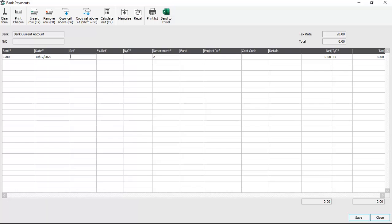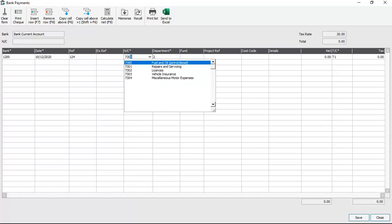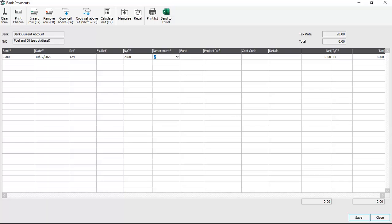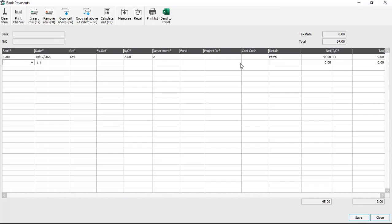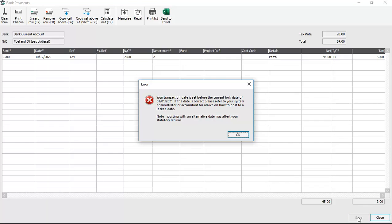Again, you should note there's no message at this point — that will happen when we click save. So we'll enter a reference, tab past the extra reference, enter a nominal code, accept the department, and then tab past the fund, the project reference, and cost code. We then enter some details, enter an amount, tab past the tax code and the tax, and then save it.